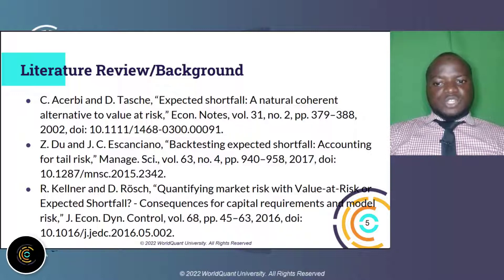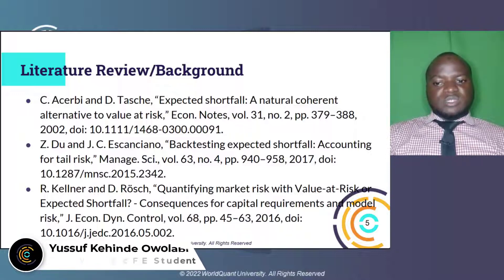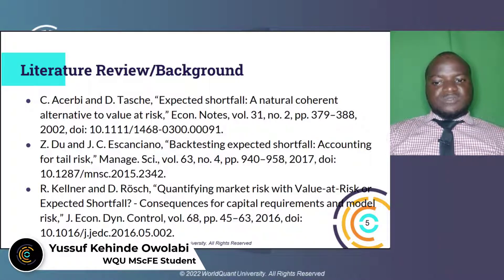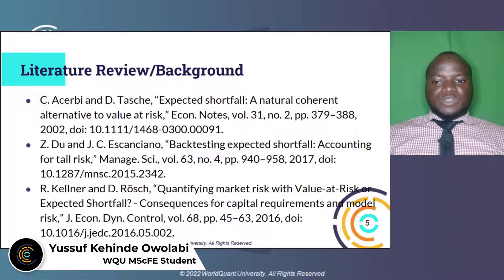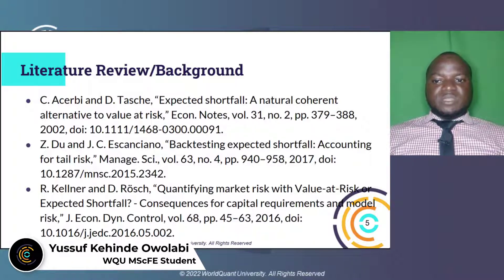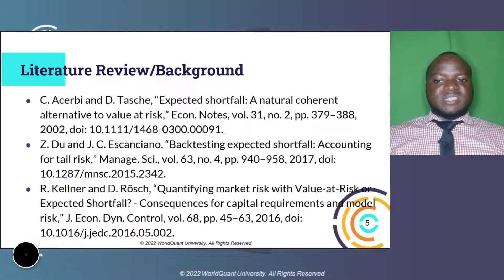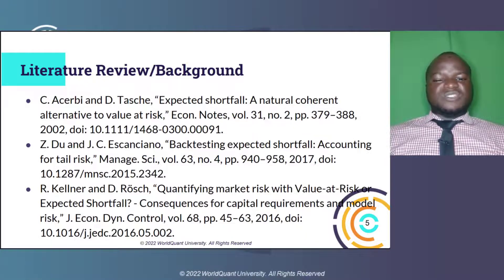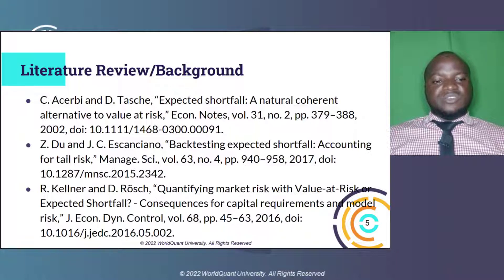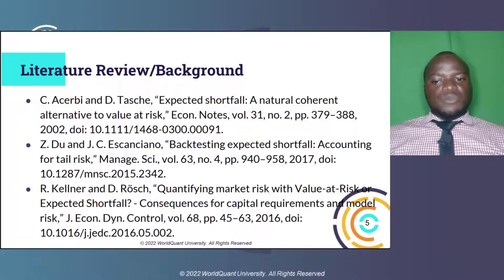Next, we have Du 2017 in backtesting Expected Shortfall: accounting for tail risk, where they posed the biggest problem in the application of ES as the leading indicator of market risk to be the lack of a straightforward method for its evaluation, and thus proposed backtests for ES based on cumulative violations, which are the natural analog of the commonly used backtest for VaR.